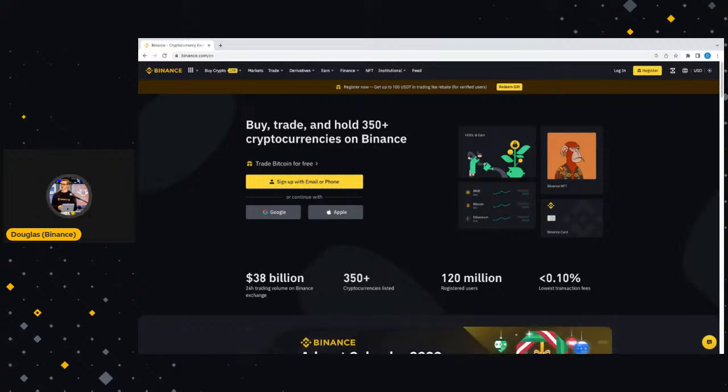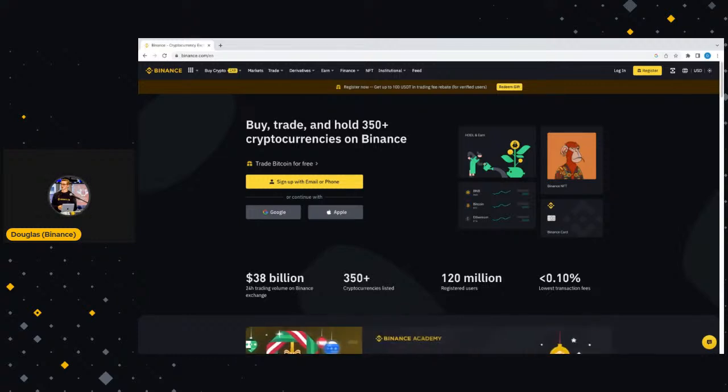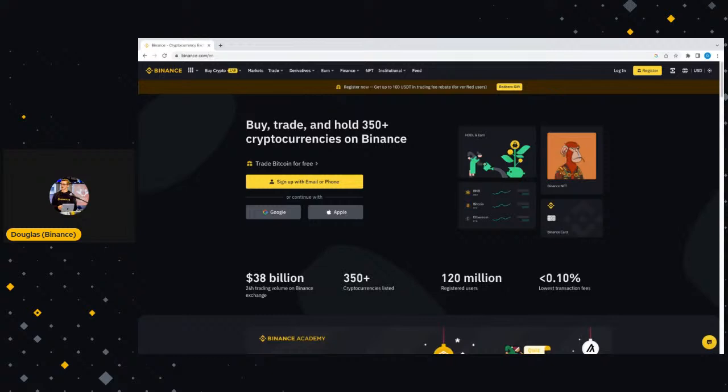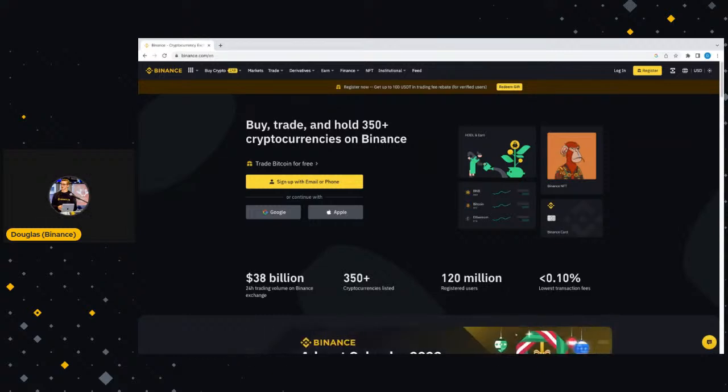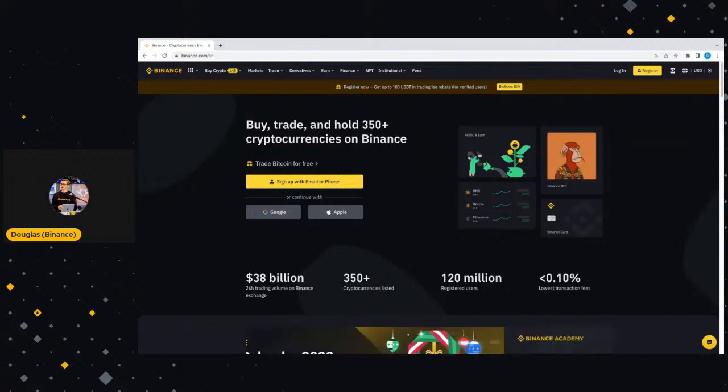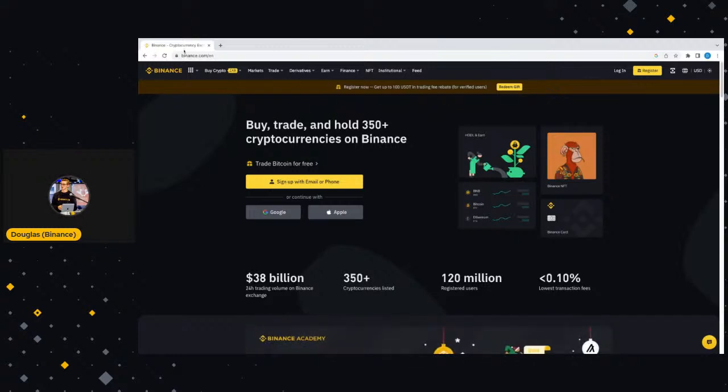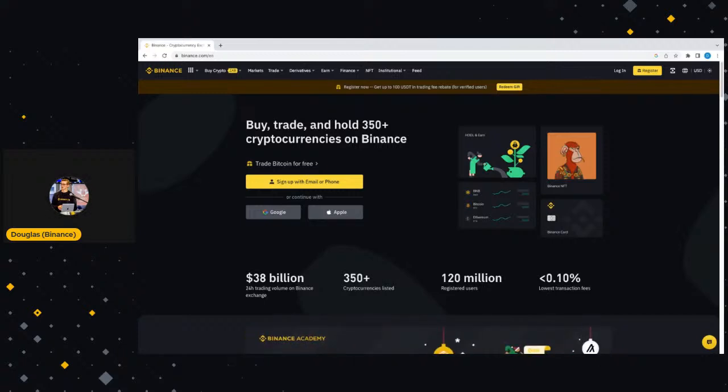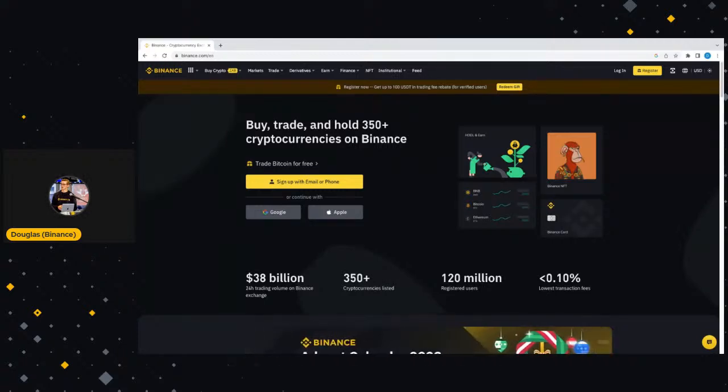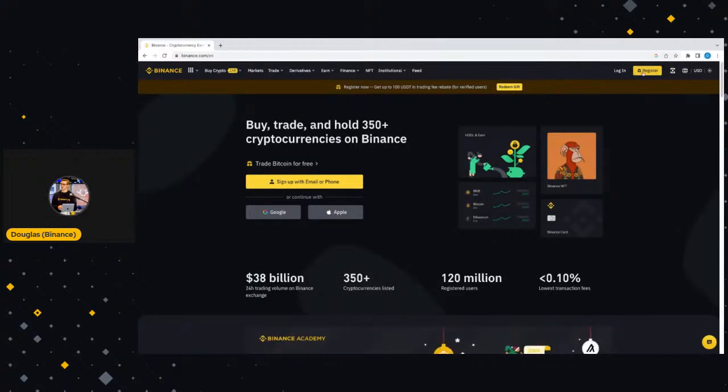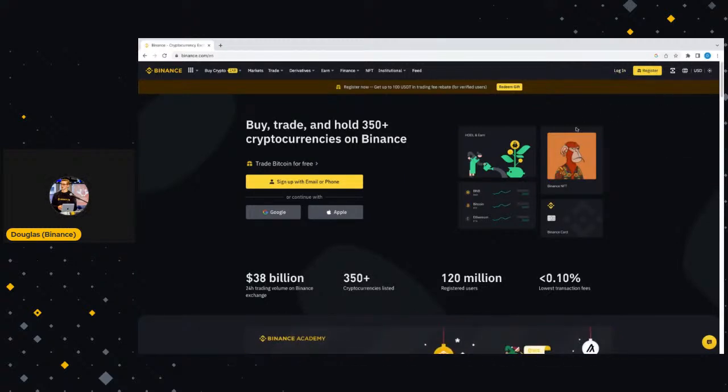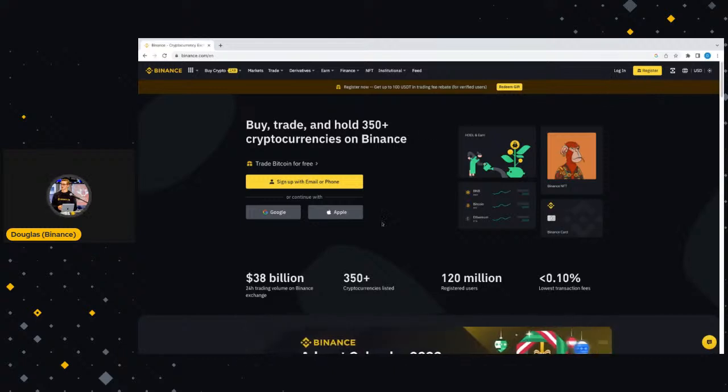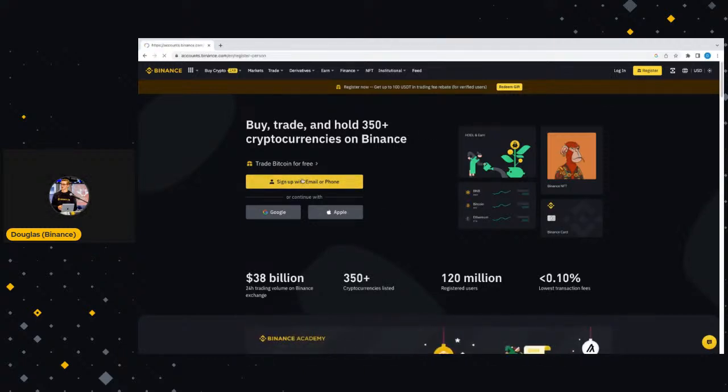We're now going to move on to the second part of tonight's newbie walkthrough, and that is how do you actually sign up to Binance? If we look at the screen in the middle here where the mouse is hovering, we can see trade Bitcoin for free, sign up with email or phone, or continue with Google or Apple. We also have in the top right-hand corner register.